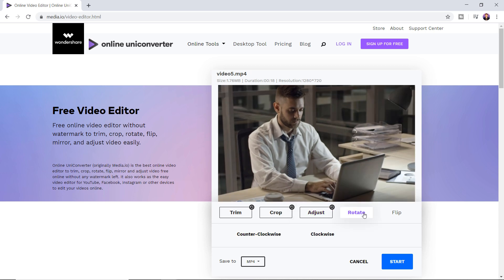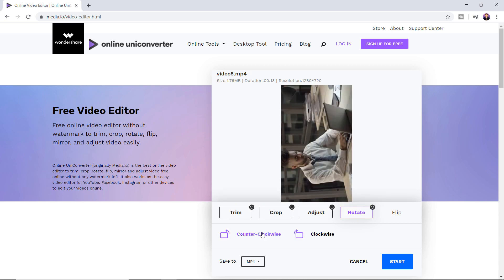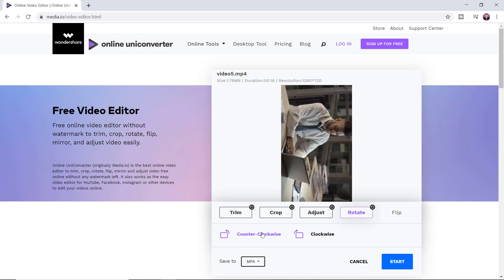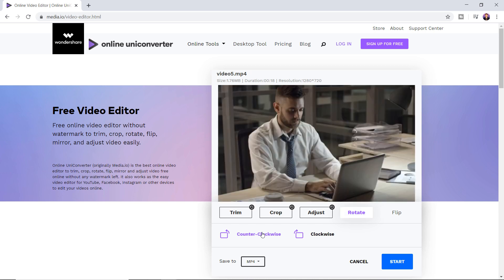This video editor also lets you mirror and flip video both vertically and horizontally. Rotating videos in 90 and 180 degrees is very beneficial with this tool as it lets you convert any portrait scenes into landscape mode.